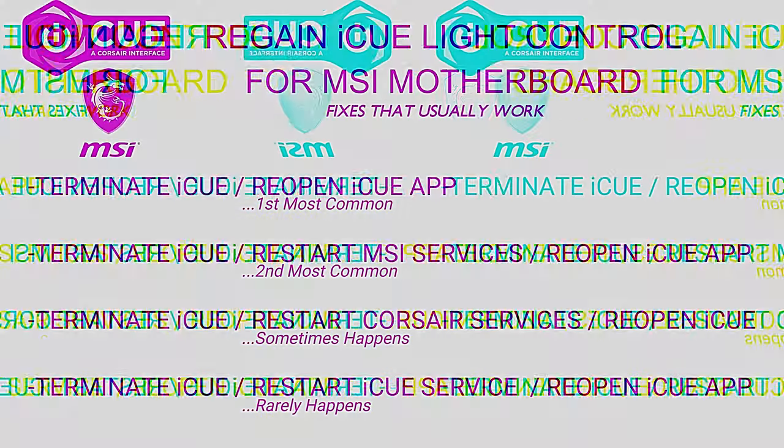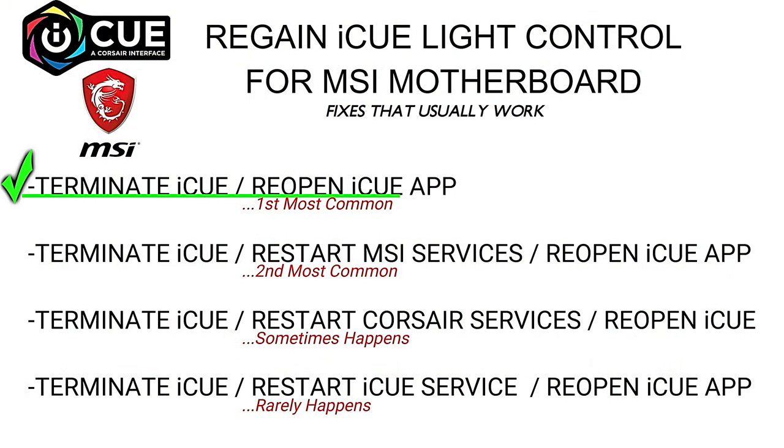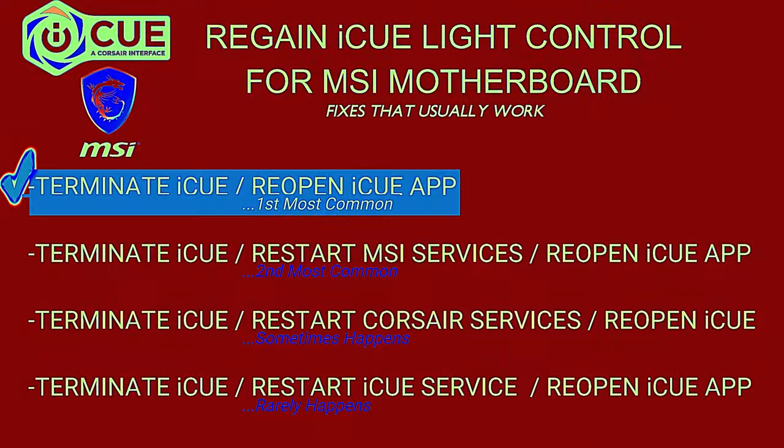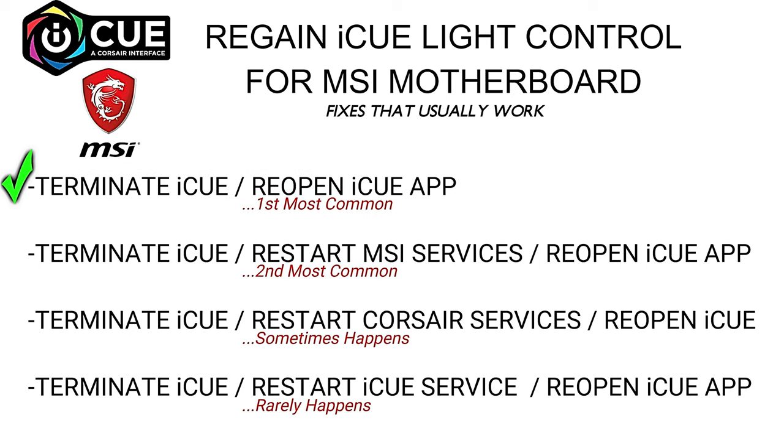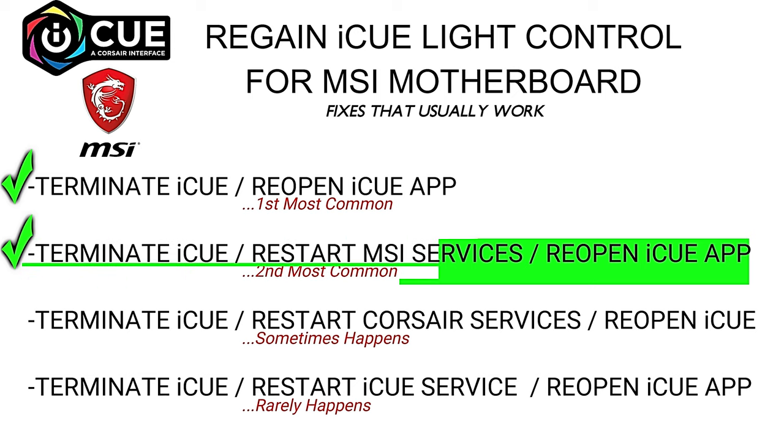So what you're going to do when the lights no longer work for you: one, terminate iCUE and restart again, see if the lights work. Two, terminate iCUE then restart MSI services.